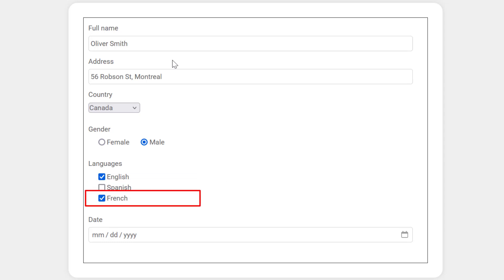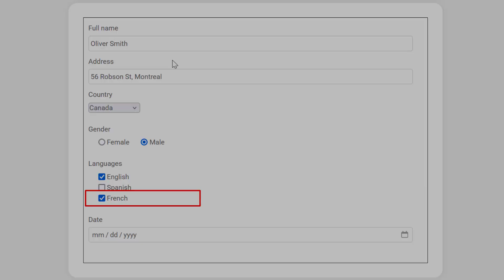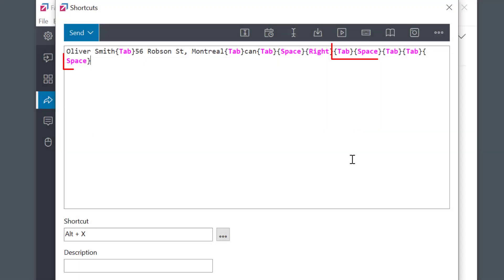So to select the first and last, I need a tab, space, tab, tab, and space.